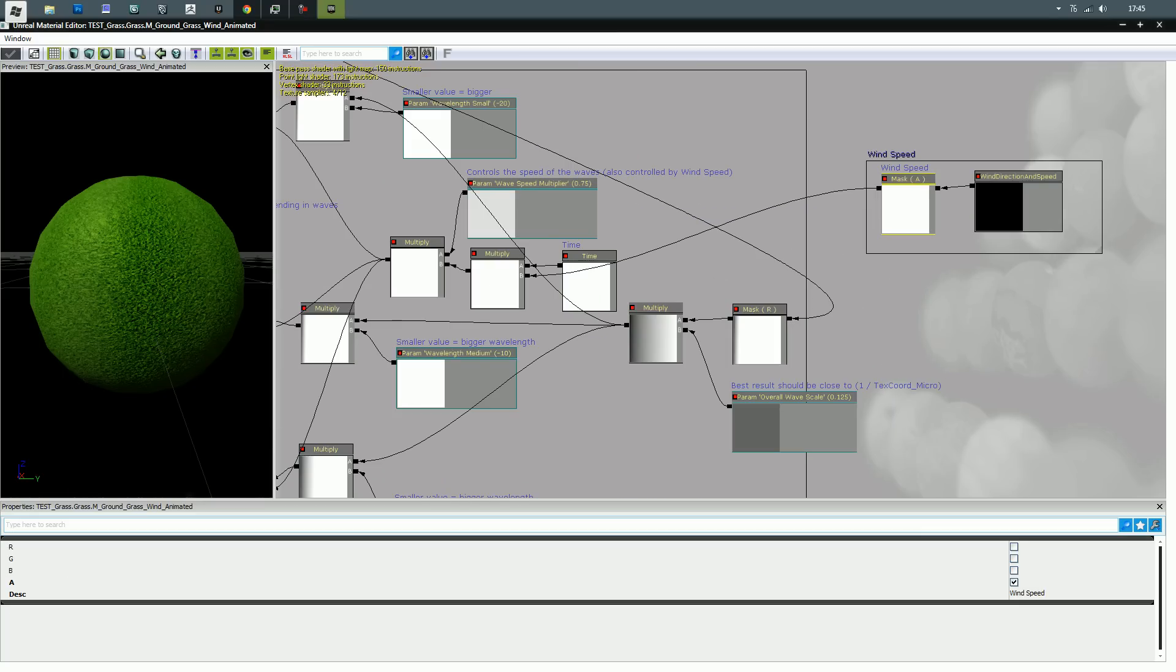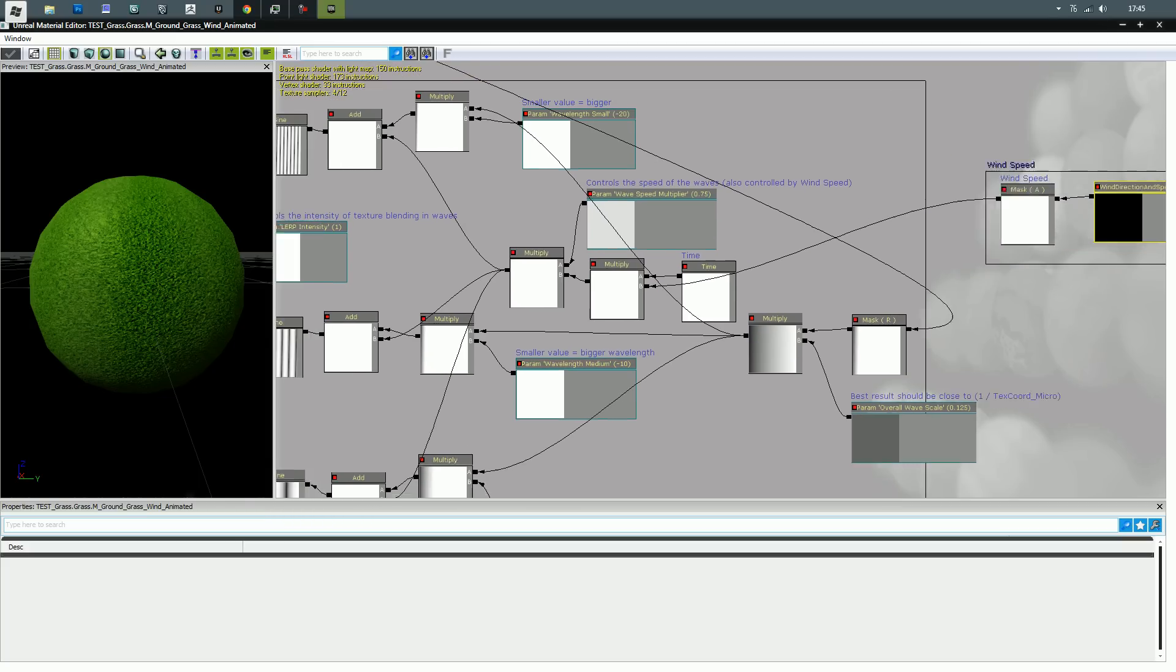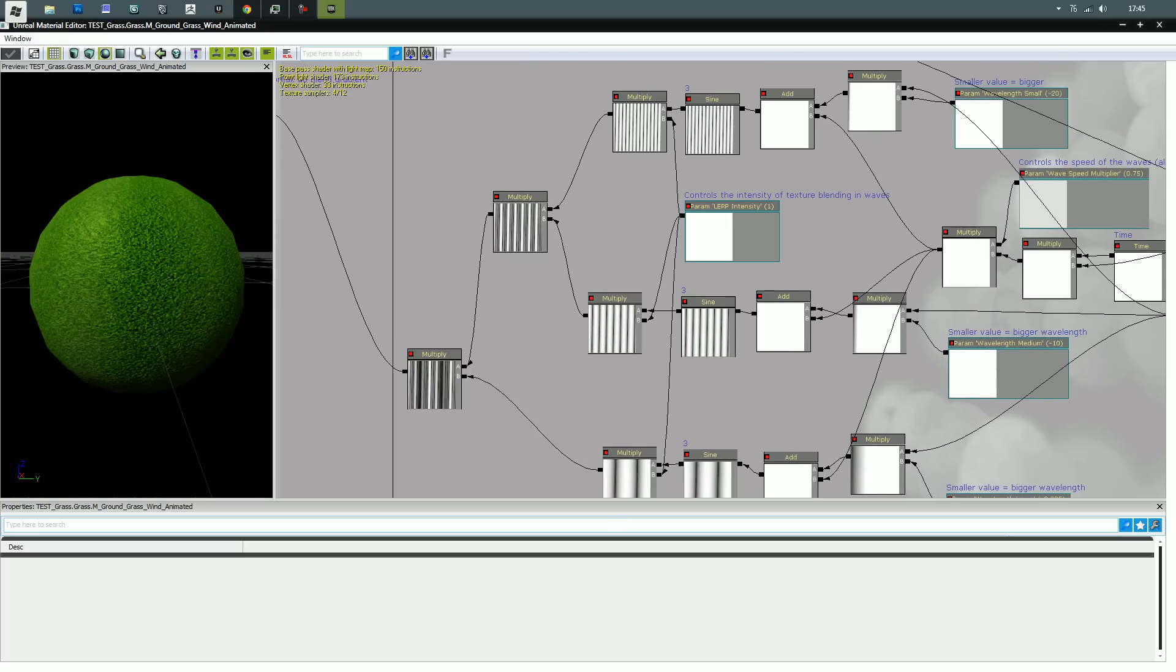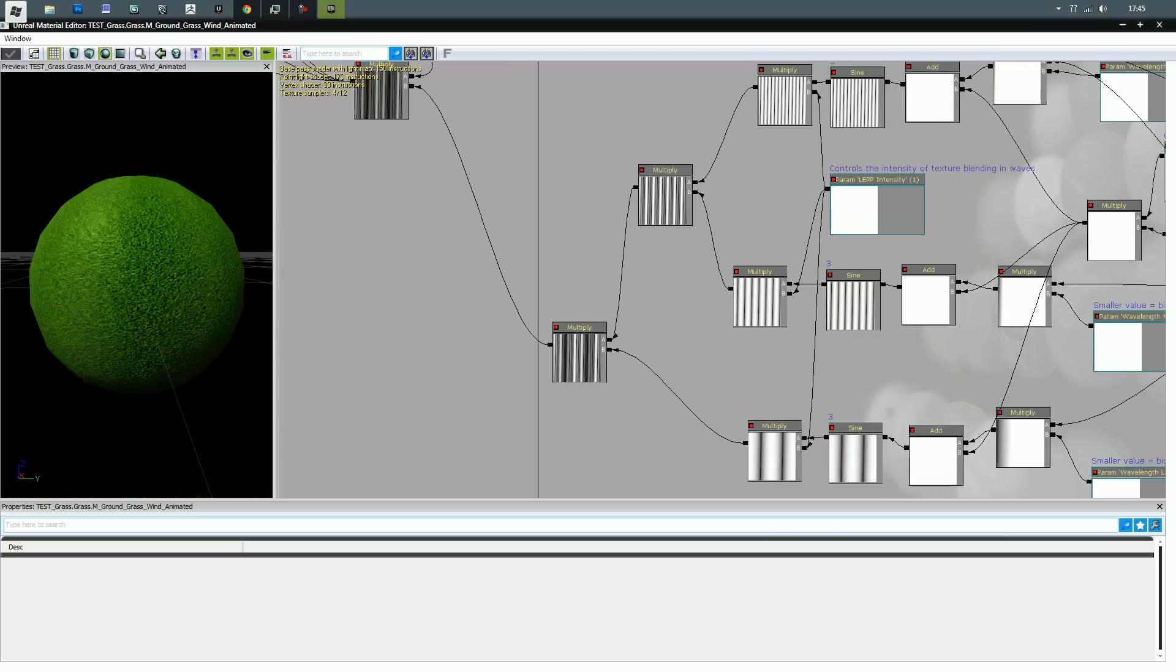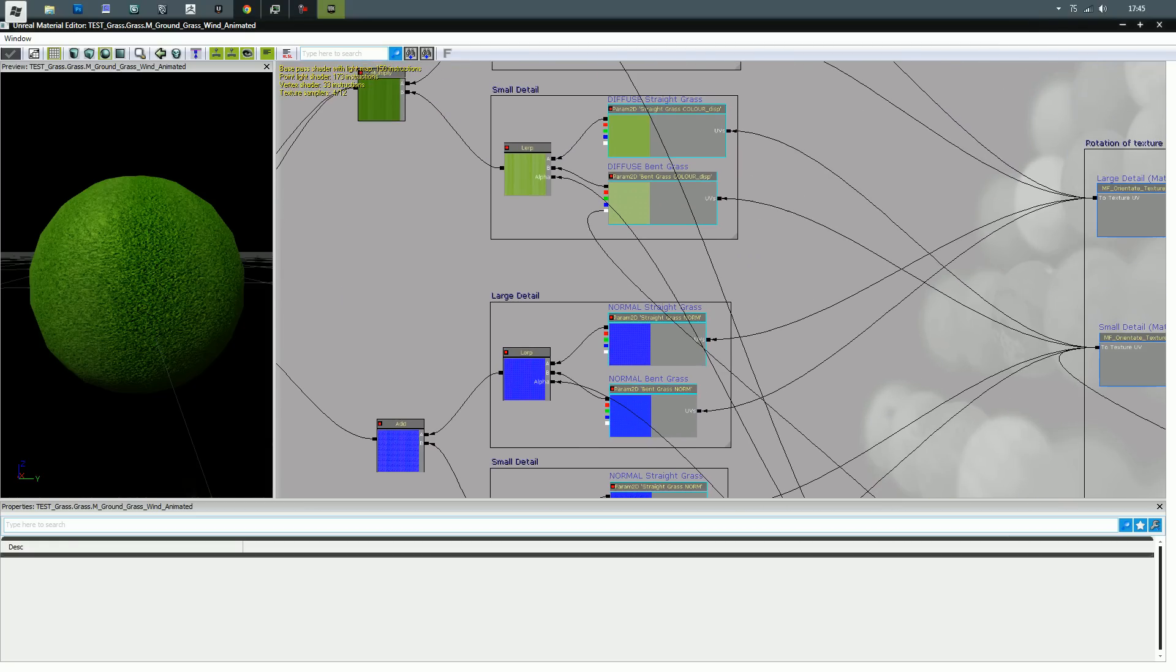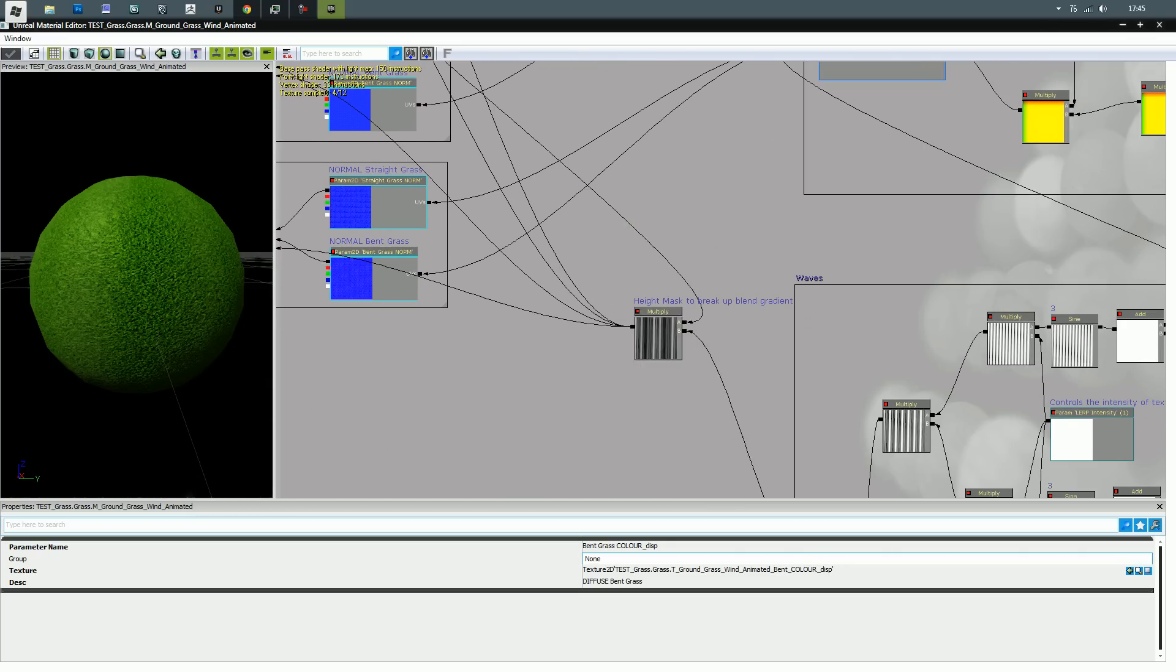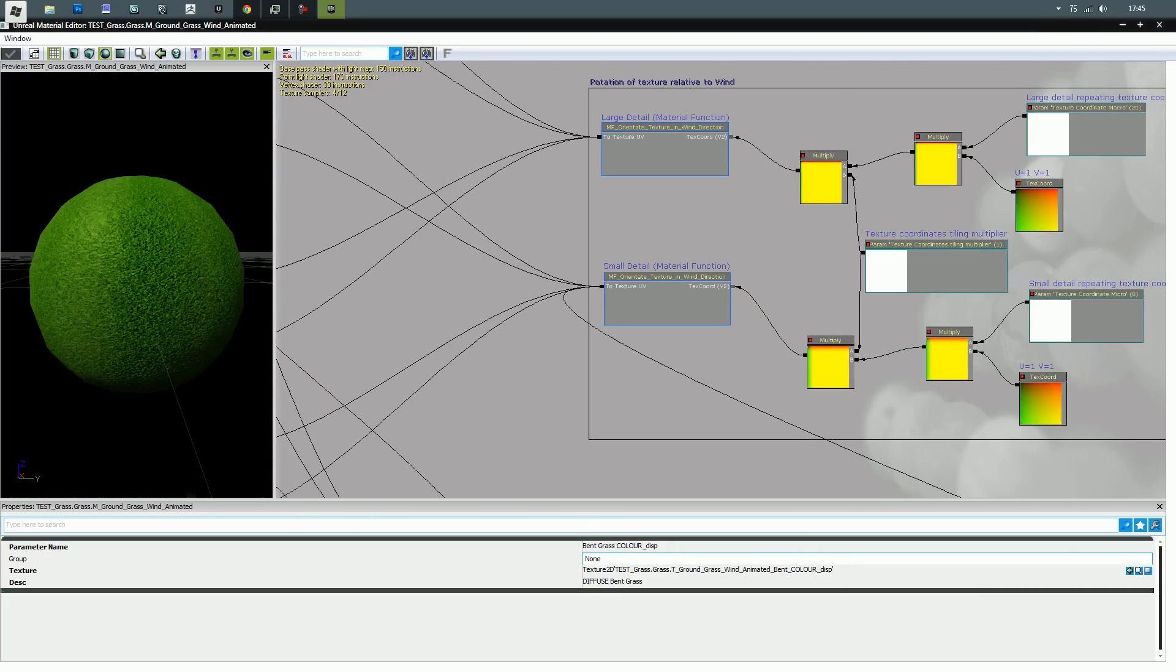See, there's the wind speed which is the alpha out of the wind direction speed actor, so that controls the speed of the sine waves. Got large, medium, small blended into one another. Then there's a height mask which is in the diffuse texture. That pretty much just makes the blend between waves not so uniform. It just makes it look a bit nicer, I suppose.